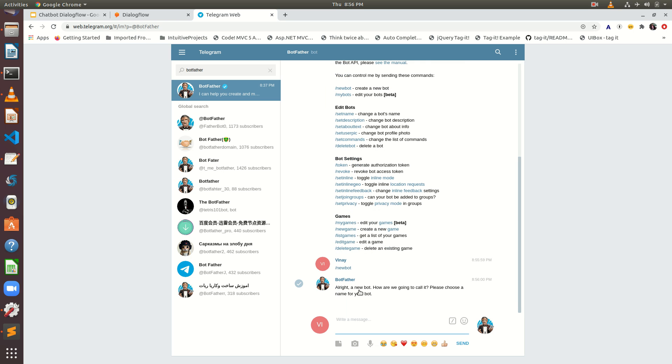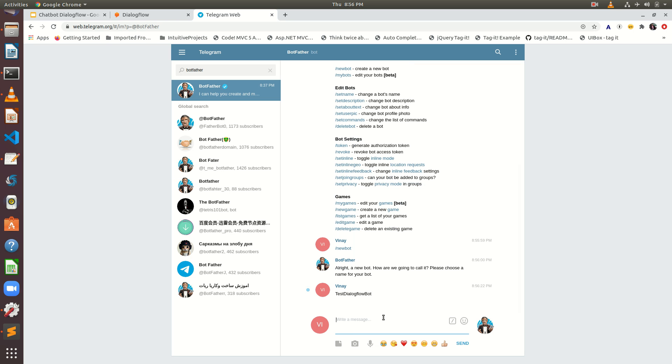See it's a response. Alright, a new bot. How are we going to call it? Please choose a name. You have to choose a unique name. Let's say test dialogflow. It's unique, you have to provide a unique name. I am typing here test dialogflow bot.